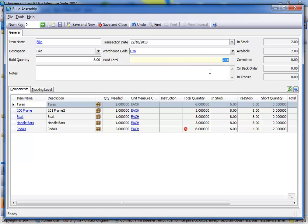I've also got this figure here called build total, and what that does is as soon as the user goes in, they can see straight away, so if they're on the phone or whatever, they see straight away how many they can build. That's a really nice feature.